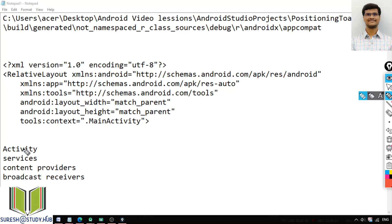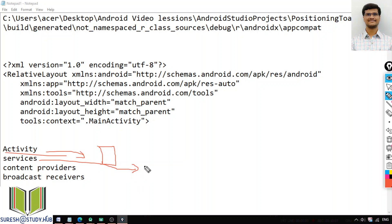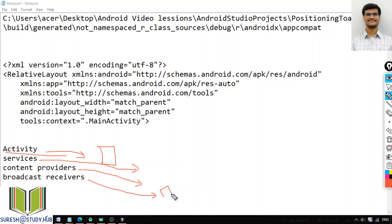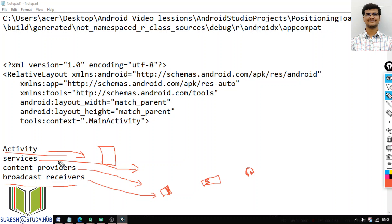To recap: Activities are the screens you see on every app. Services are background processes running for an application without user interaction. Content providers are used to provide data from one application to another. Broadcast receivers give system announcements — like when the battery is low, when you connect a charger, or when you connect a headset.